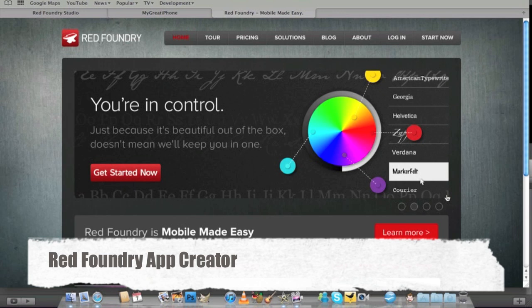Hi guys, it's D900man from MyGreatIPhone.com today and we've got another great review for you and this time it comes from Red Foundry.